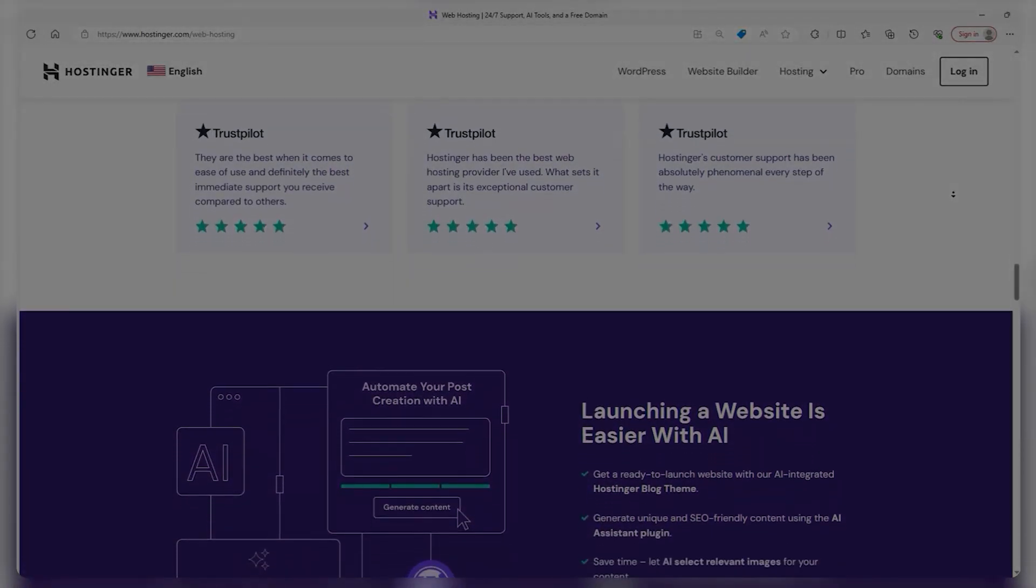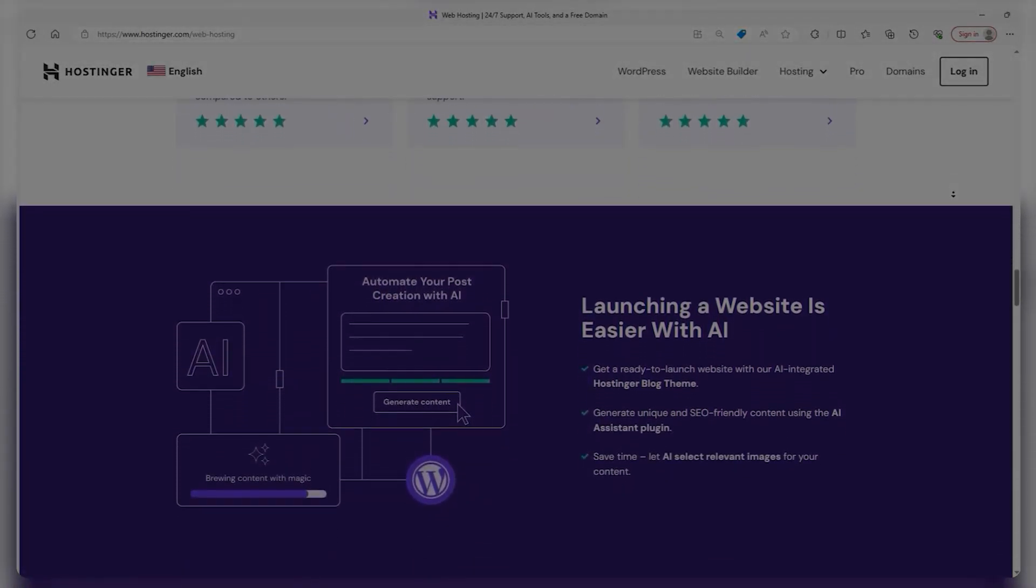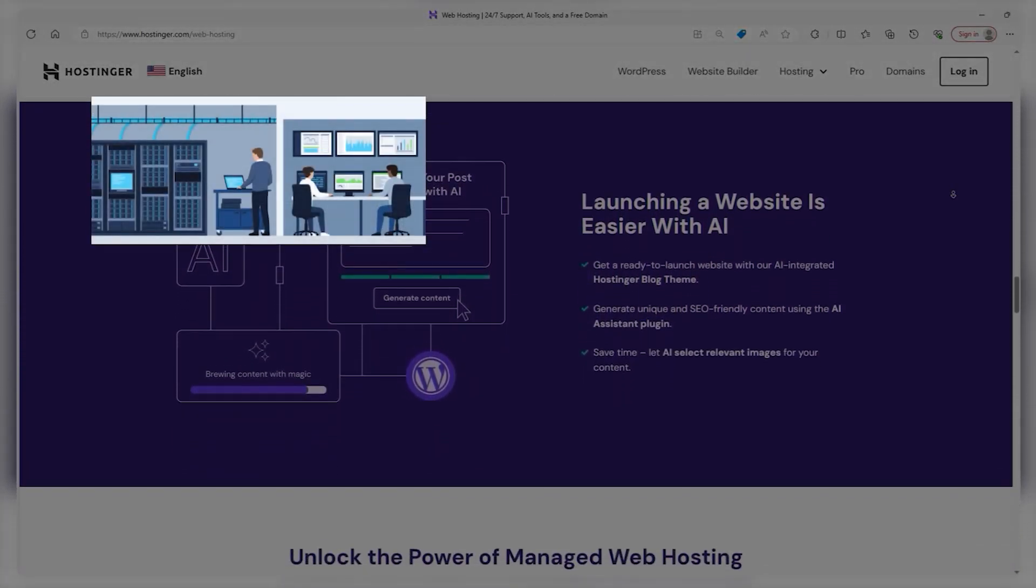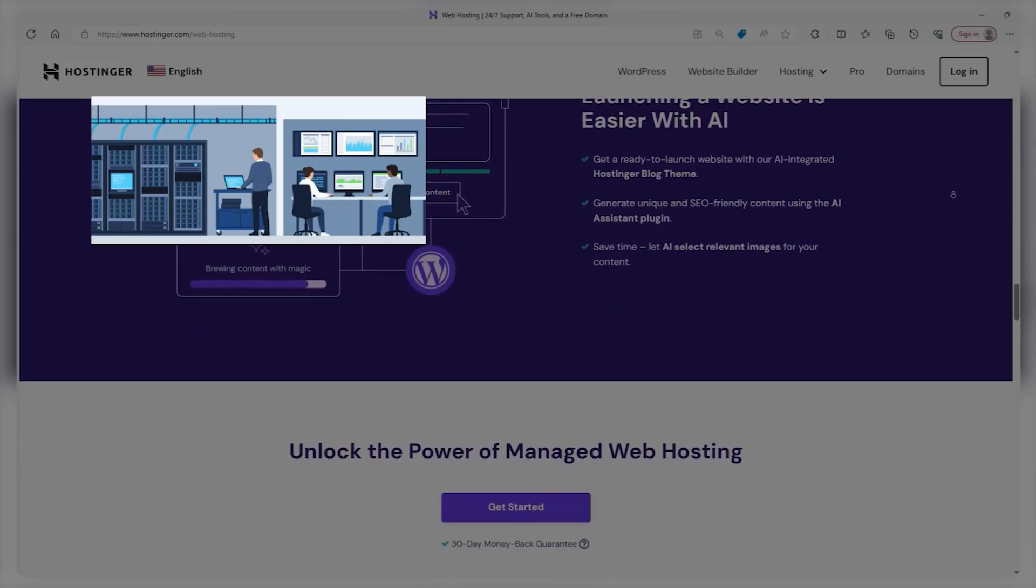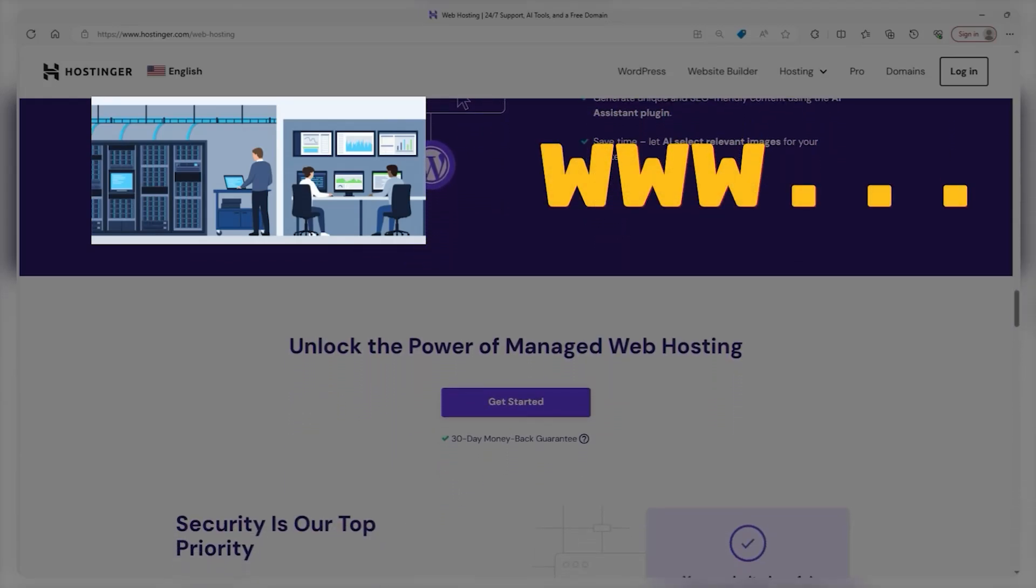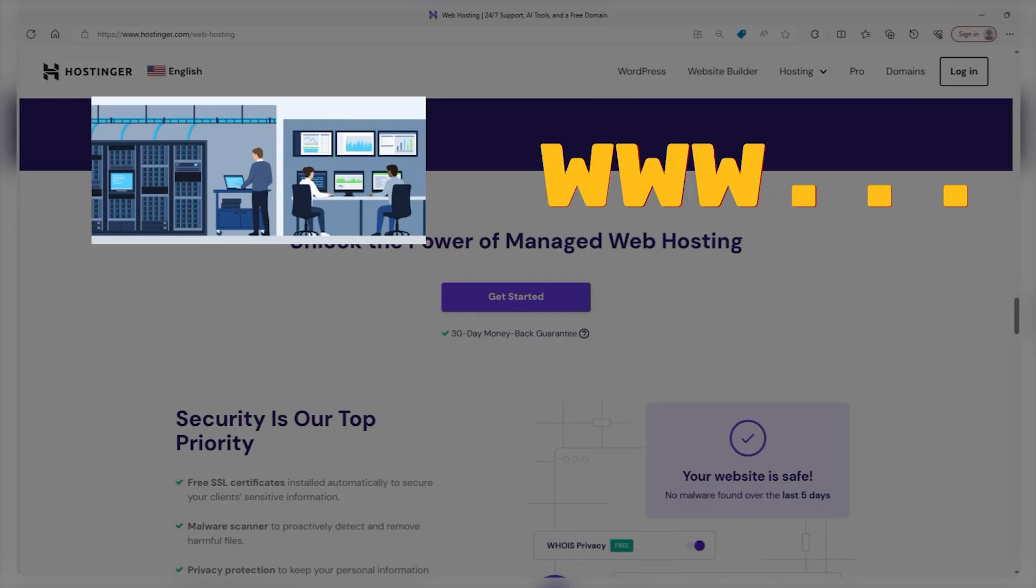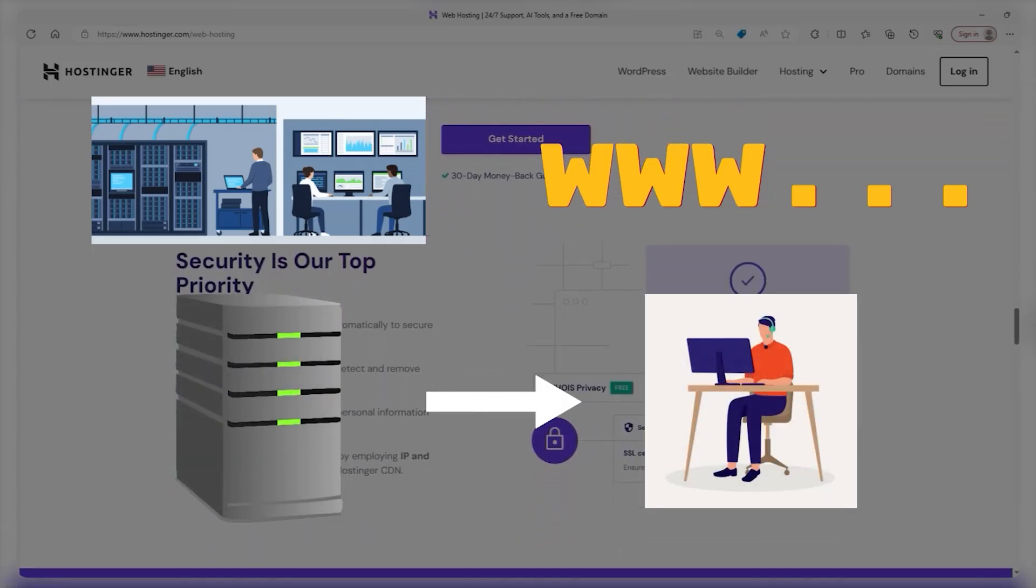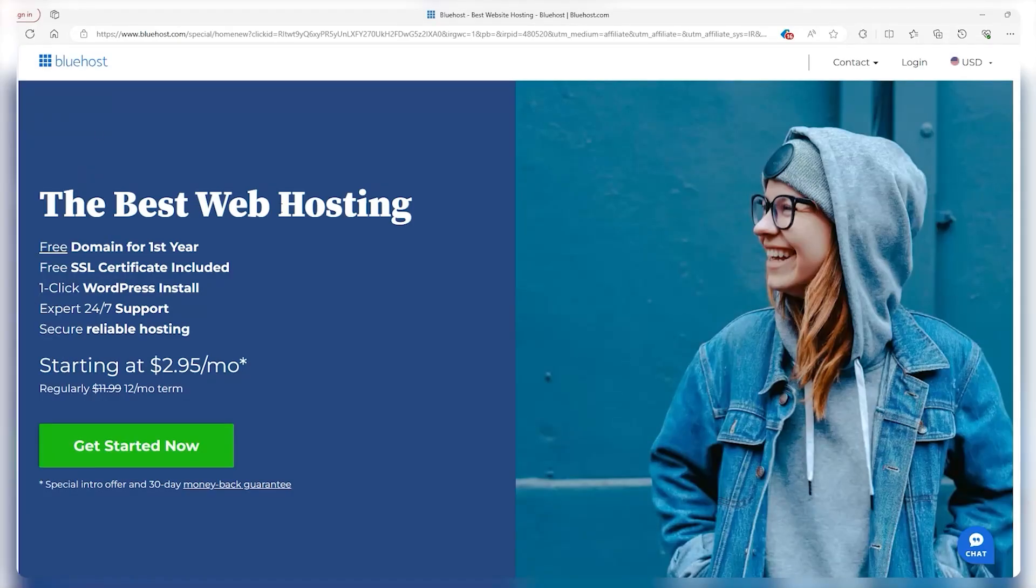Websites are stored or hosted on special computers called servers. When internet users want to view your website, they just need to type your website address into their browser and their computer will connect to your server and your web pages will be delivered to them. Now, in terms of service providers, my go-tos are Hostinger and Bluehost.